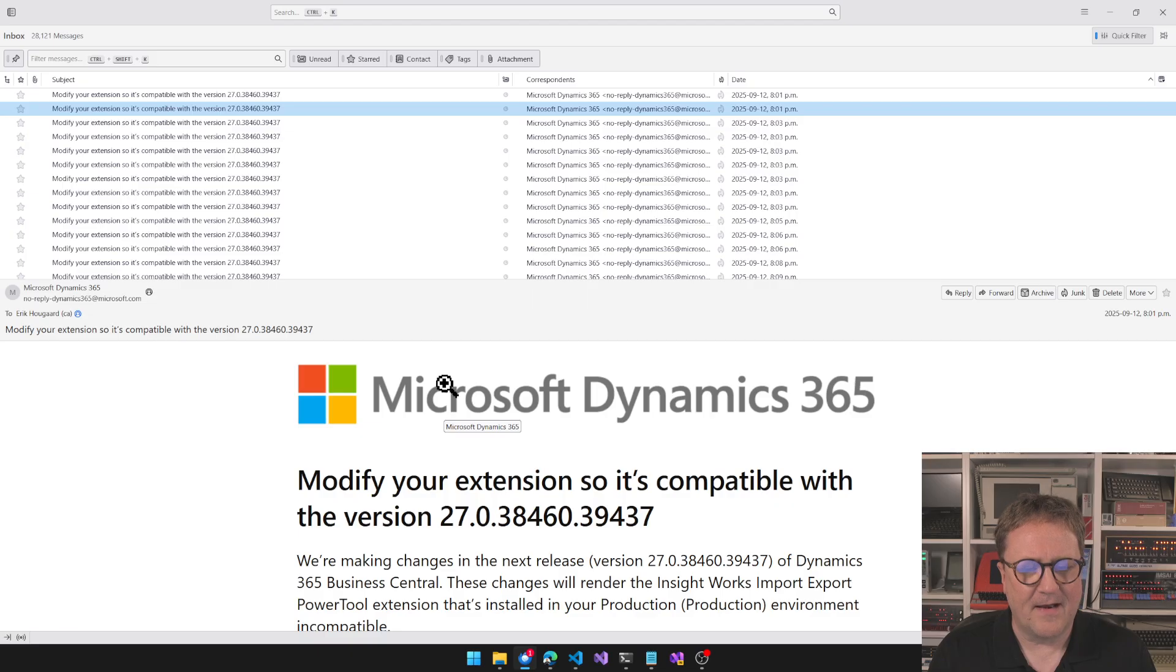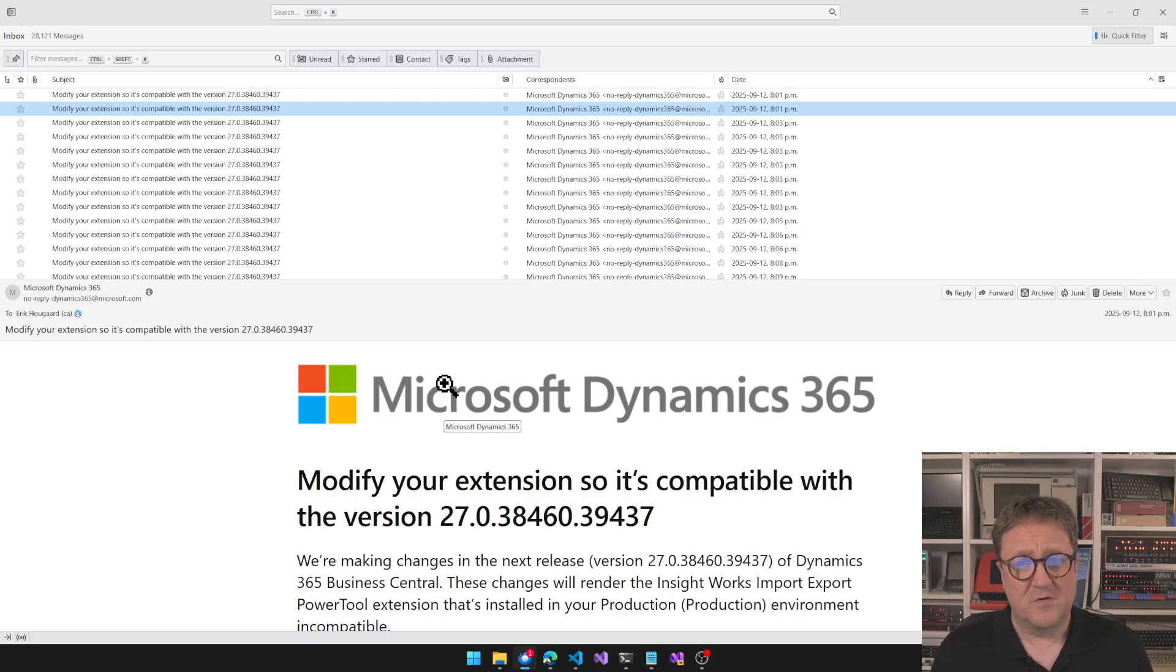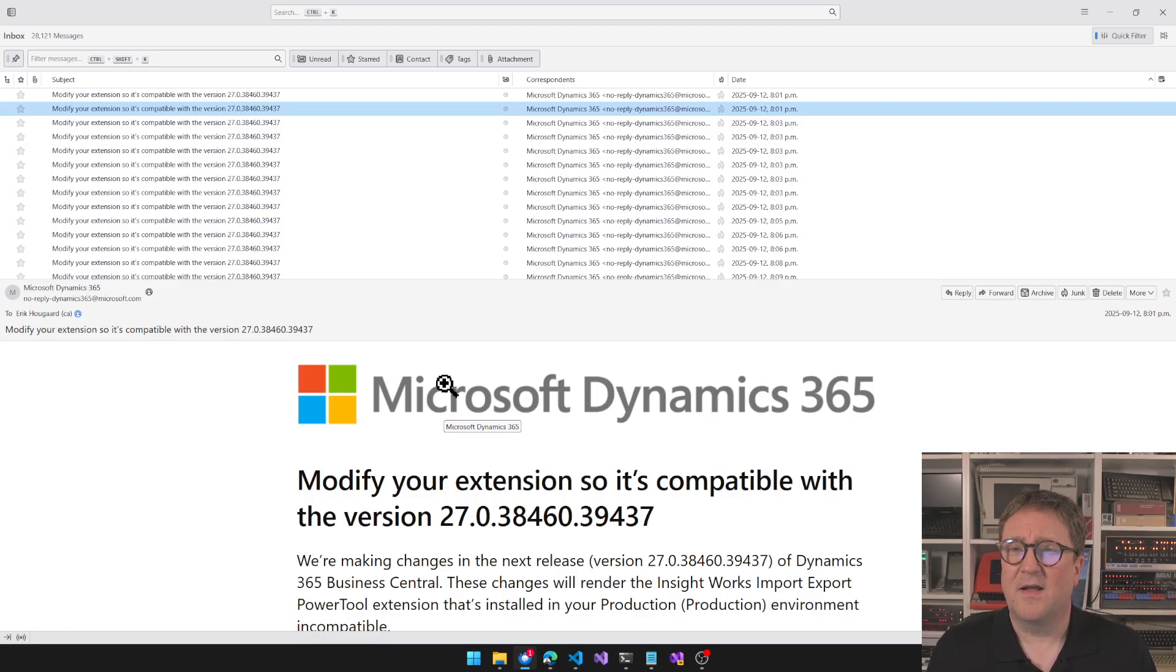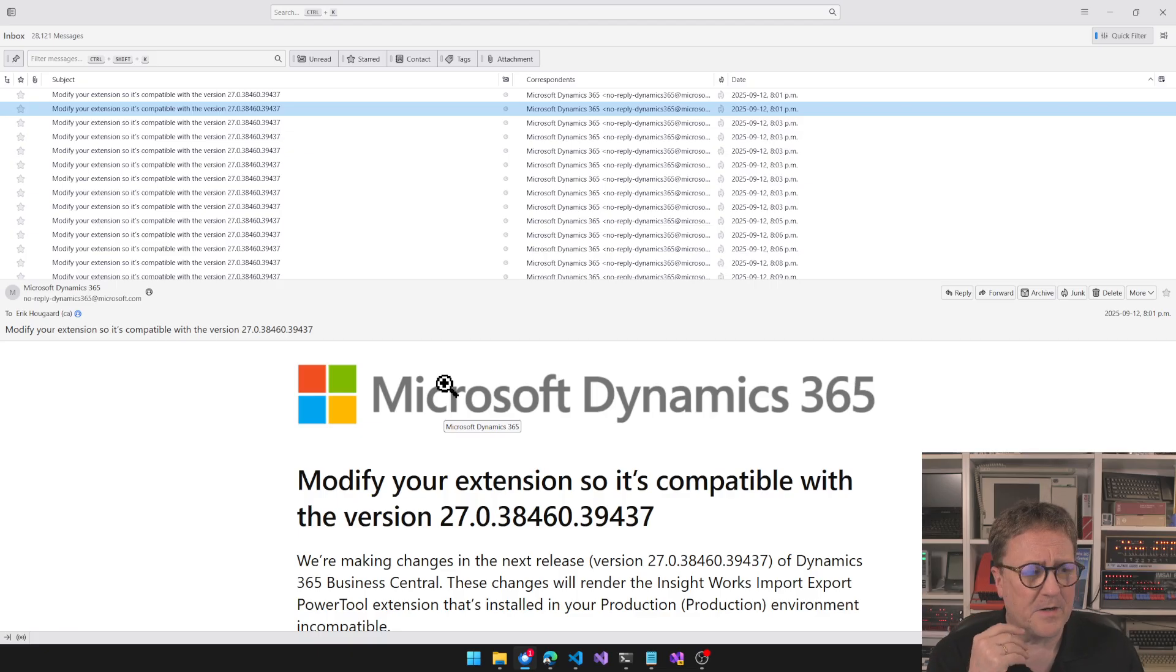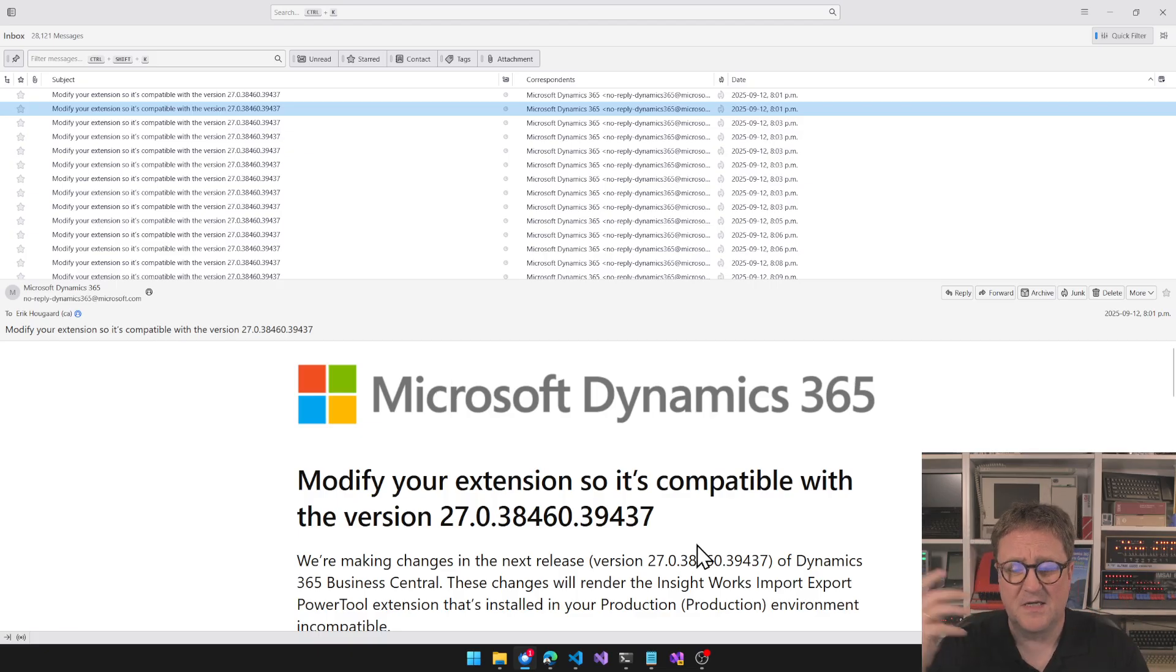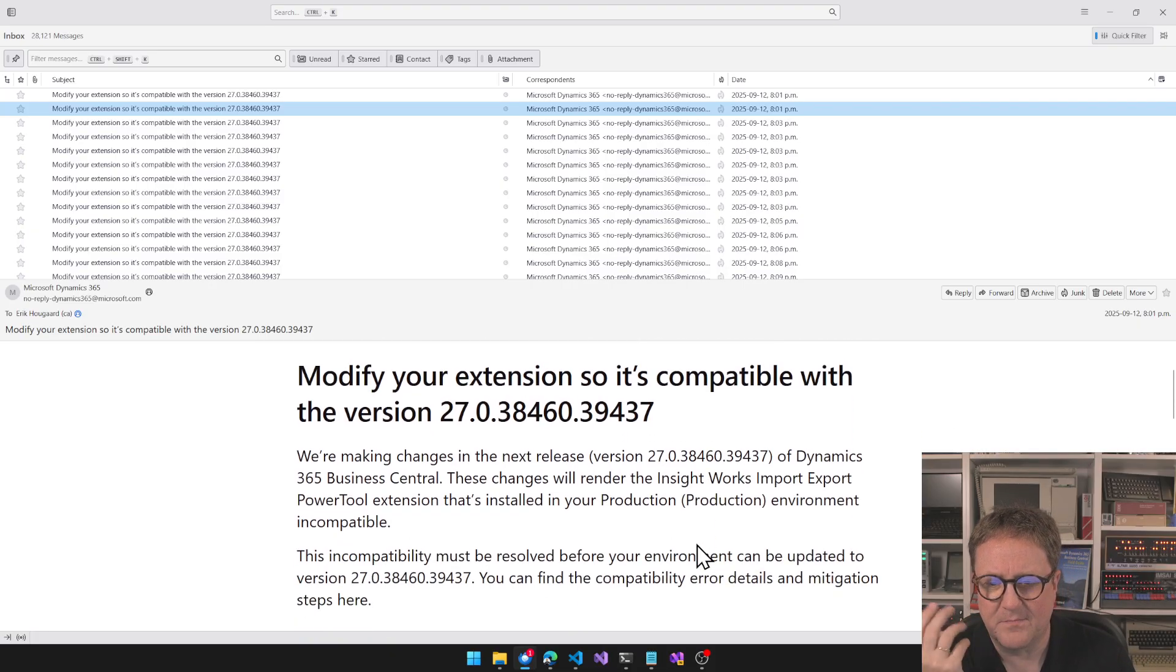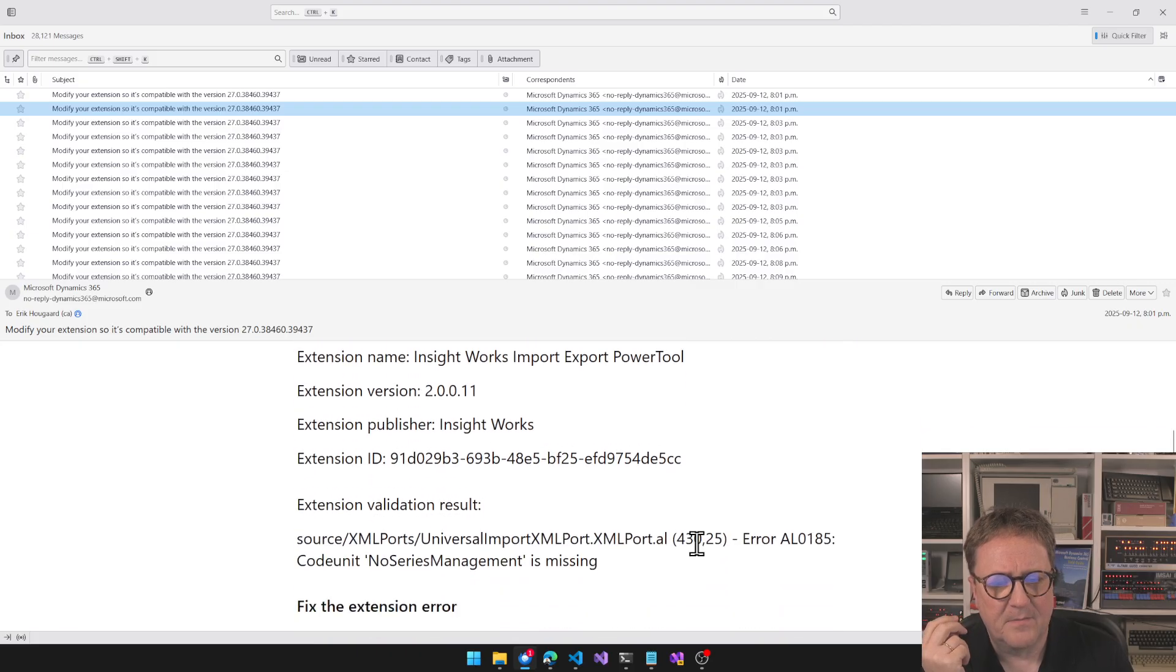The title is modify your extension so that it's compatible with the version. What Microsoft is doing, which is a great service, is here's an app, let's try to compile that app on the next version, in this case the preview version. They compile it and this happens to my apps, this has two PTS, and the example here is Insight Works.